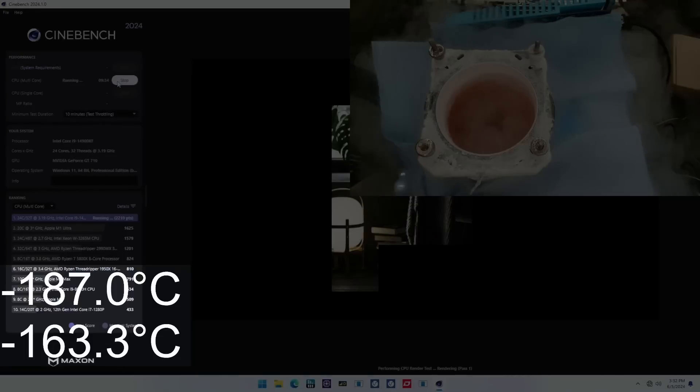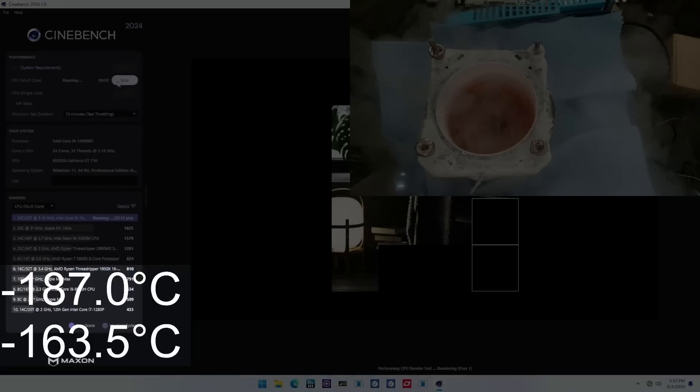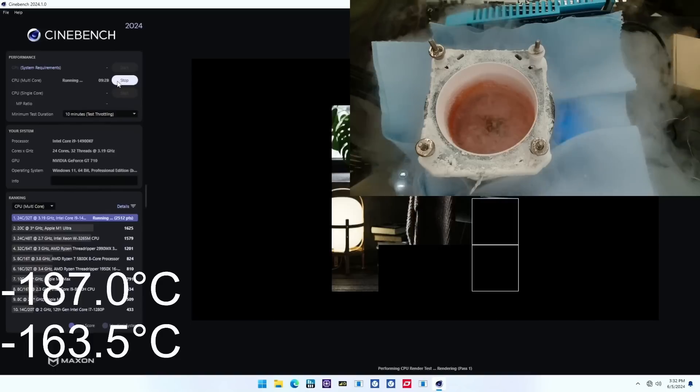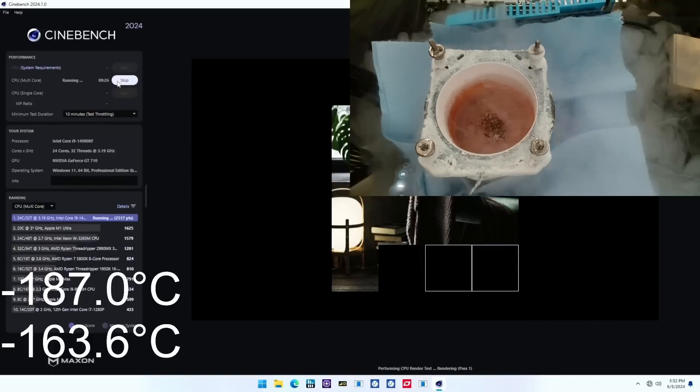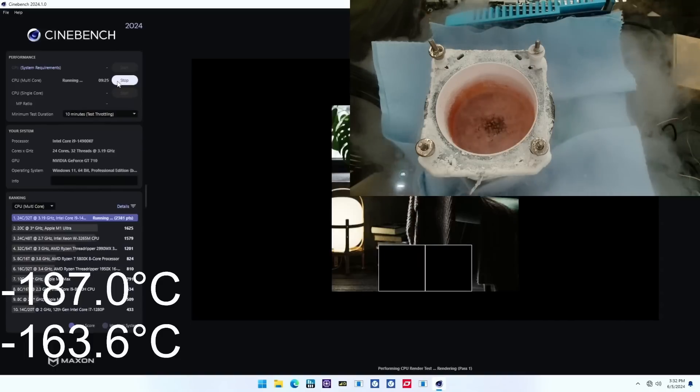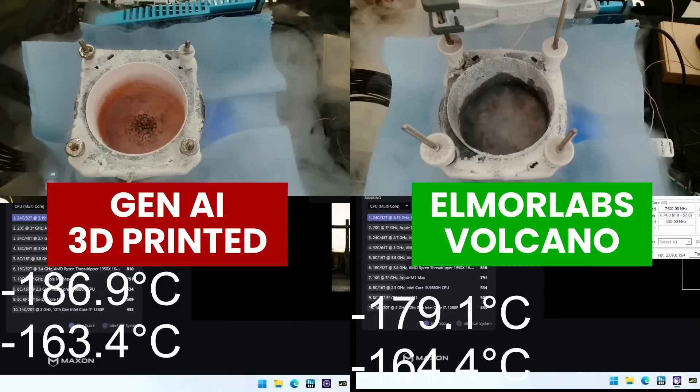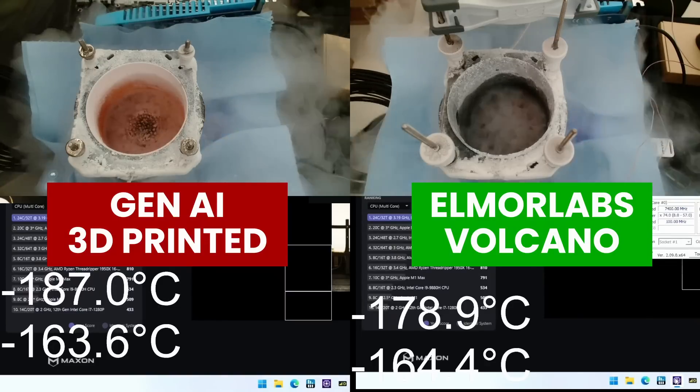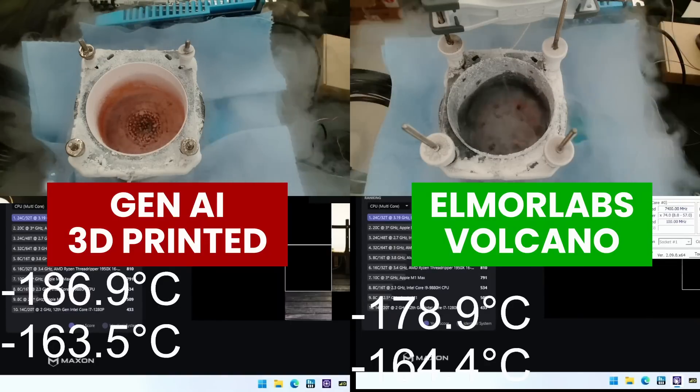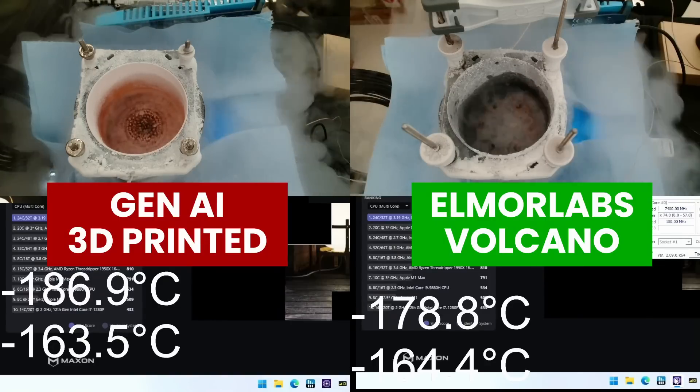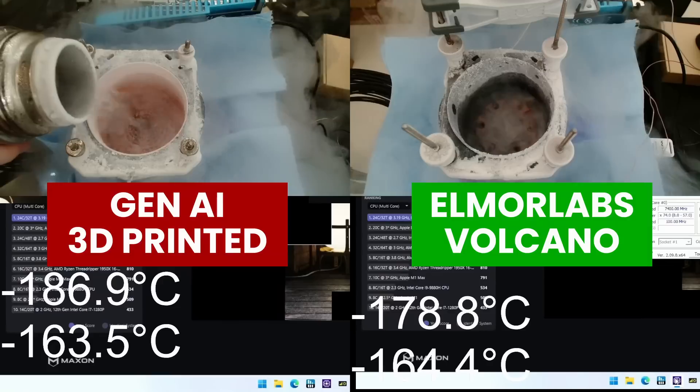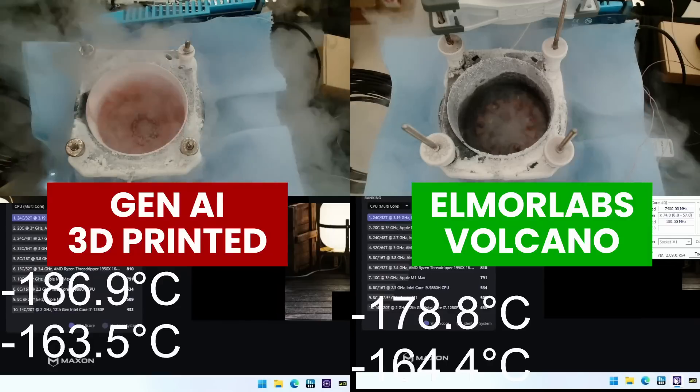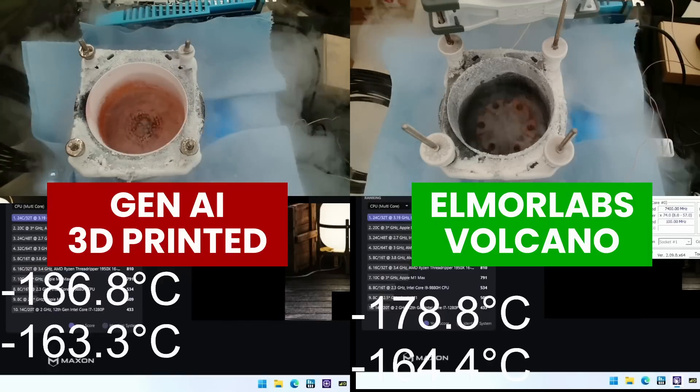In our second test, we want to verify the delta between the CPU container base and the CPU heat spreader. The idea is that good designs will minimize the delta as it transfers the heat more efficiently. Here, we find that the traditional design has a smaller delta of only 15 degrees Celsius, whereas our AI-generated design has a delta of 23 degrees Celsius.